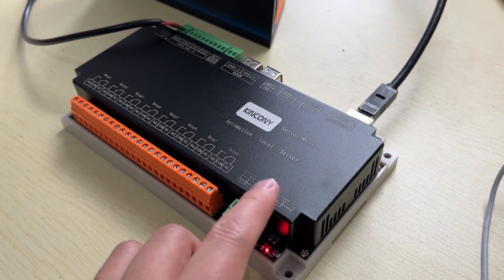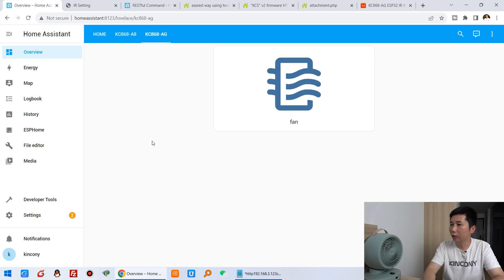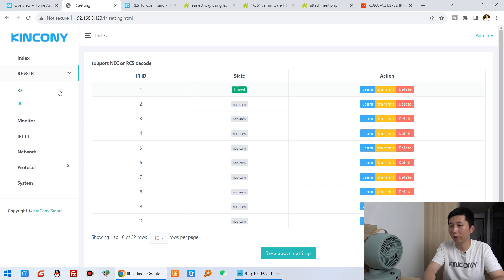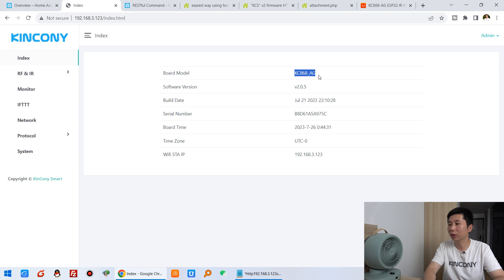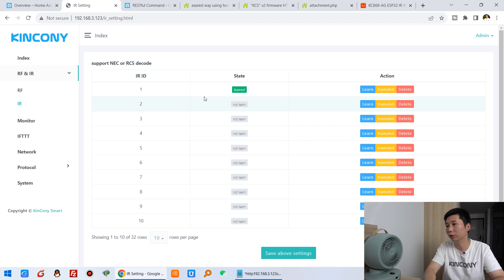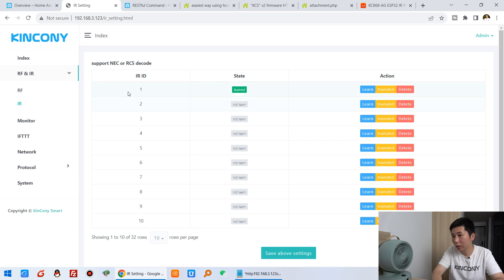I have installed Home Assistant on the KinCone server mini version — this is a Raspberry Pi 4 computer. Now let's look at the Home Assistant dashboard. I have created this button. We need to go to this AG device webpage, that is the KC86 AG. If you want to learn any IR device, you just click this IR webpage to learn the signal. The AG also supports learning the IF signal, so you can learn IF and IR signals to the AG.